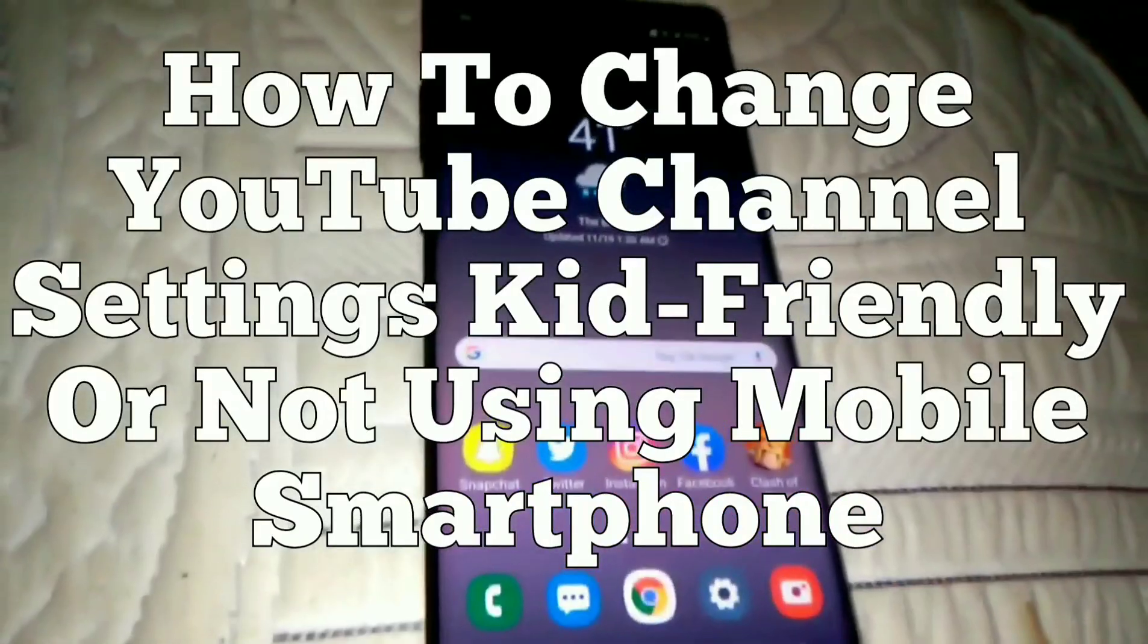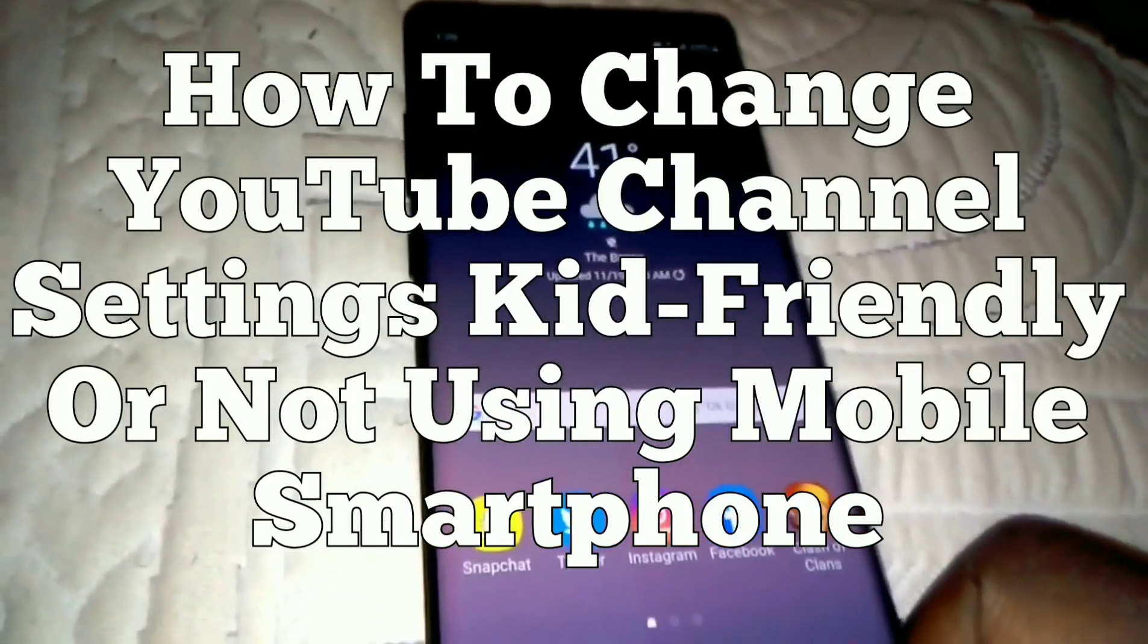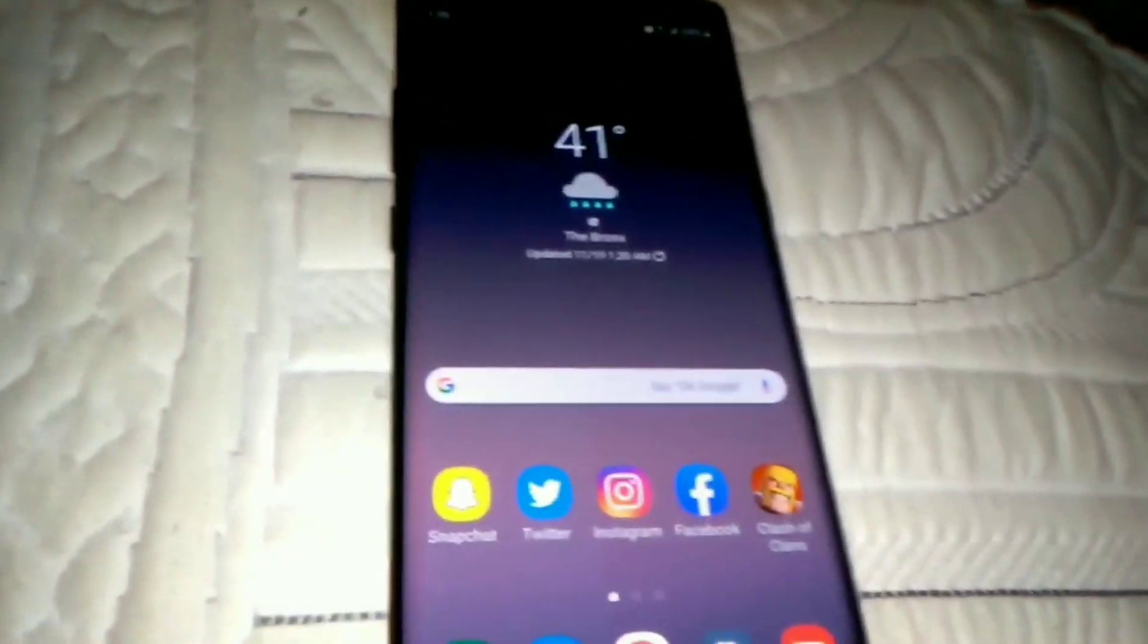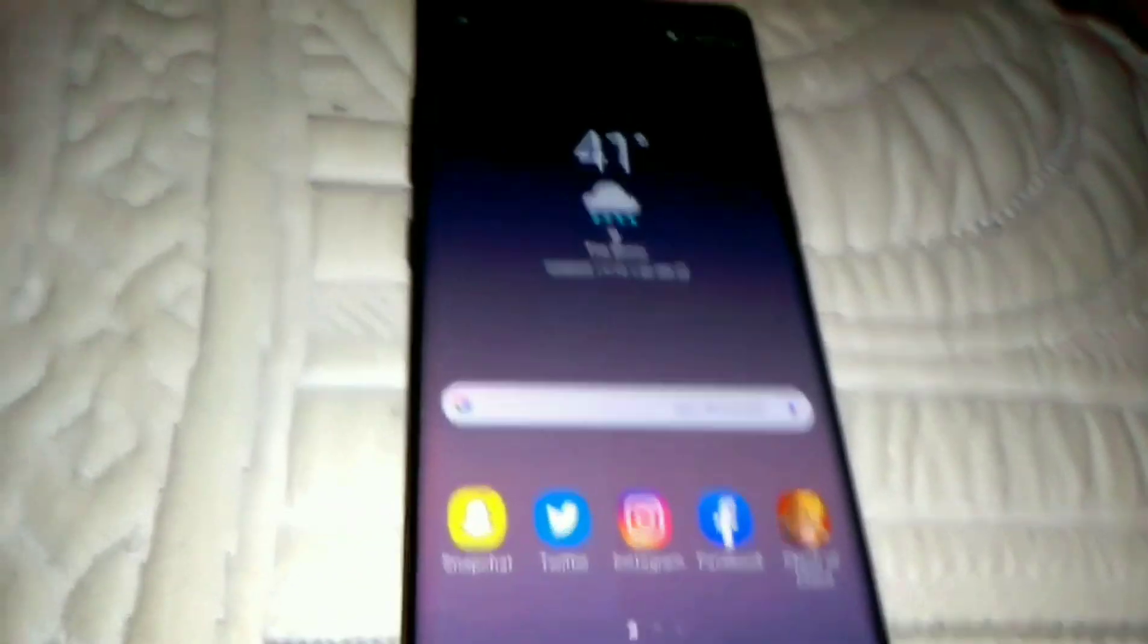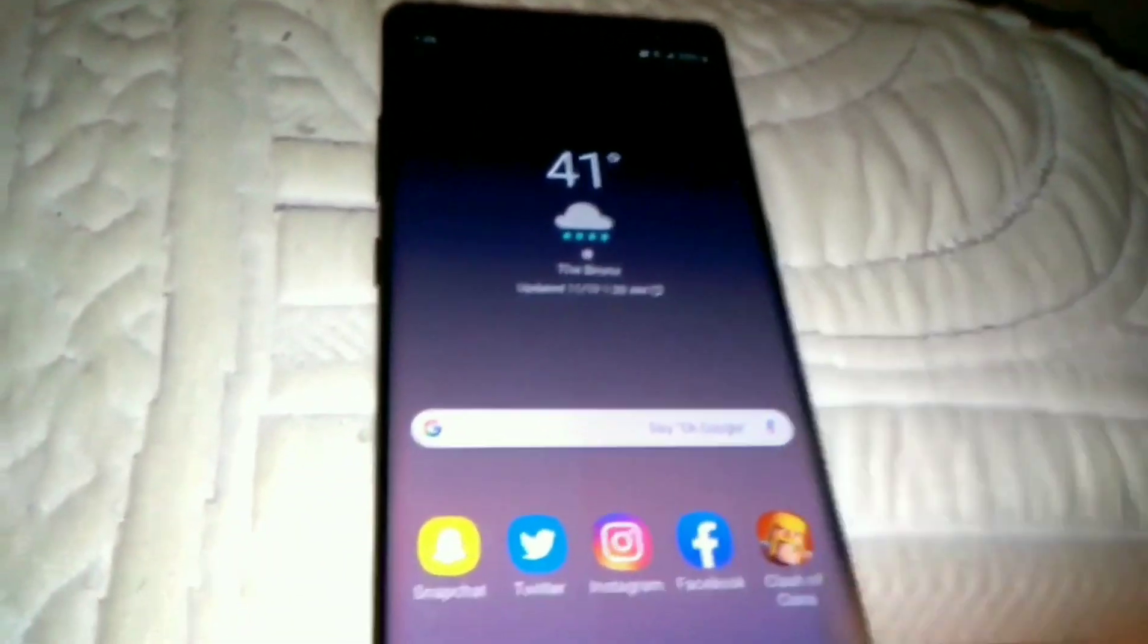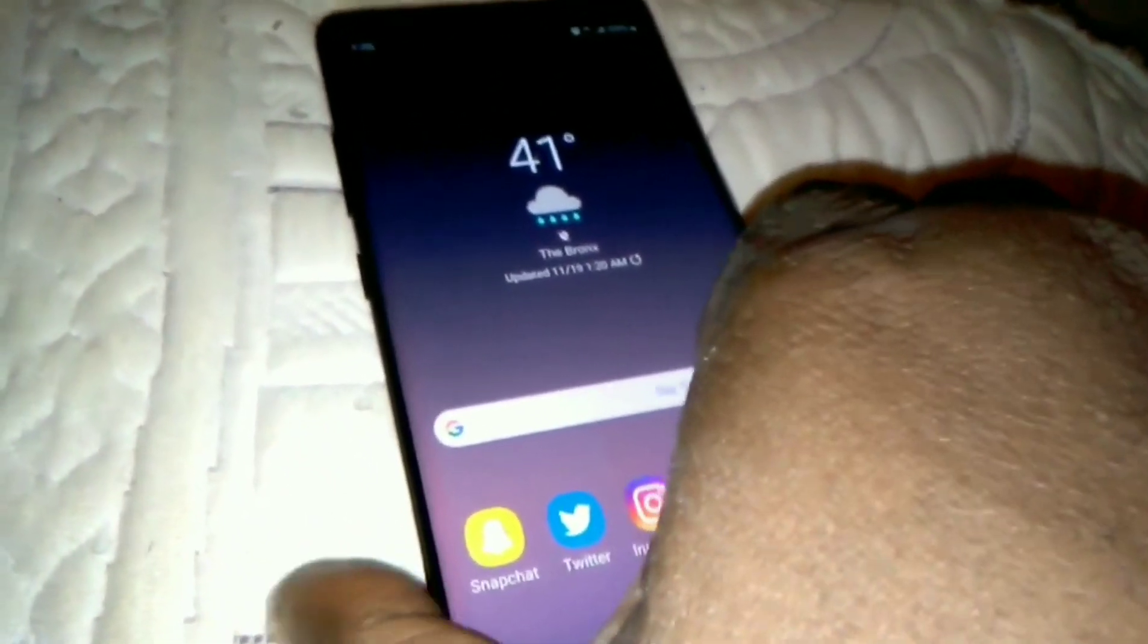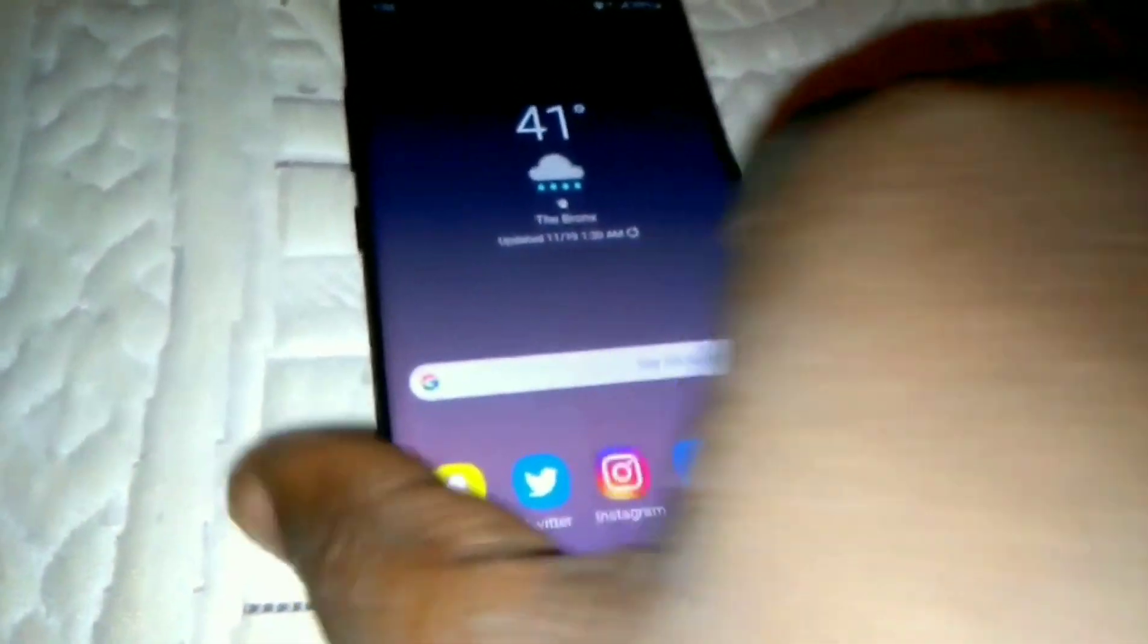How are you guys doing out there YouTube land? I'm Custom Curtis. Right now I'm doing a tutorial on how to change your channel settings using your mobile phone. What I got in my hand right now is the Galaxy Note 8.